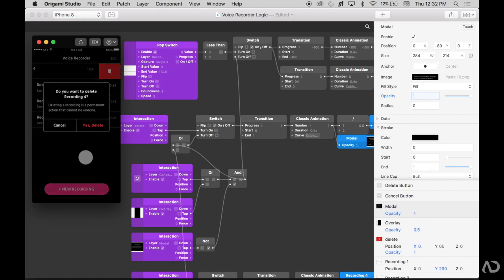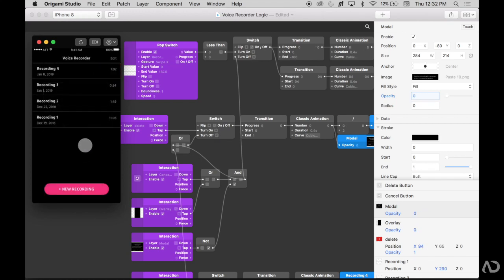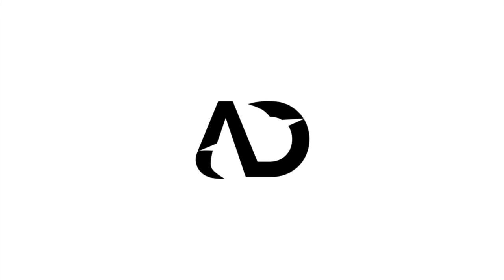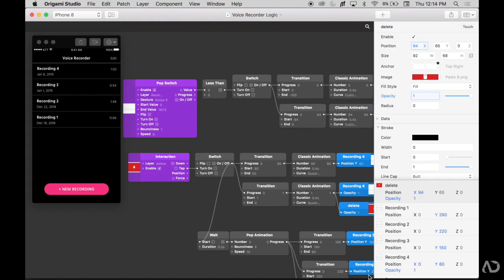Today I'm going to show you how to add logic statements to your UX prototype. I'm opening up a previous project that I have been working on. I already created a video to show you how to get to this point where I imported a Sketch design into Origami and made it interactive. I'll link that video and my introductory video into Origami in the description below.